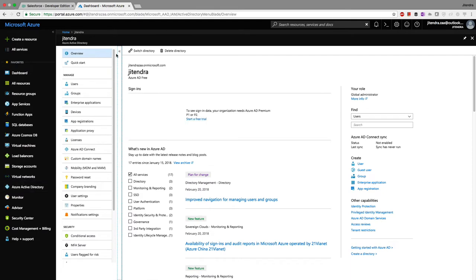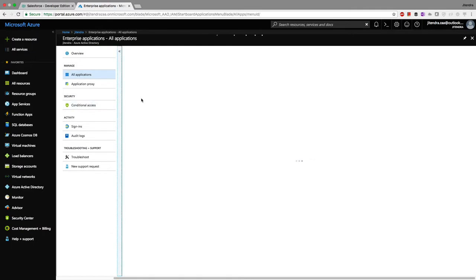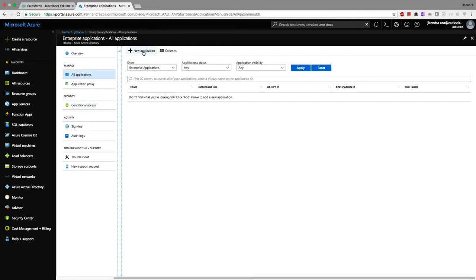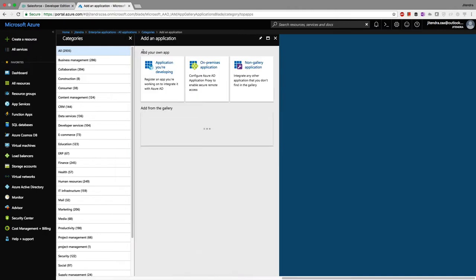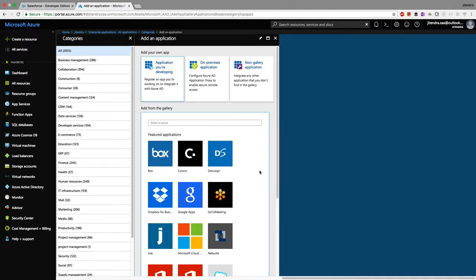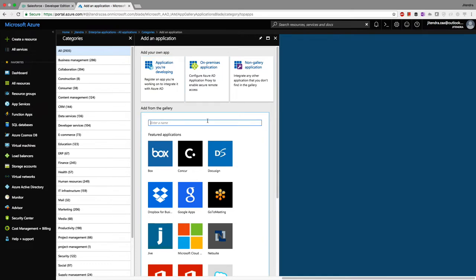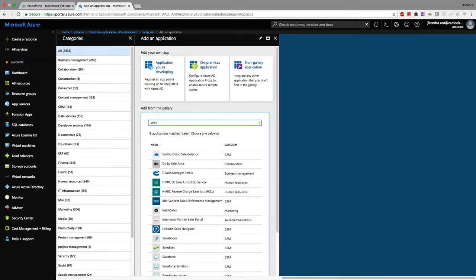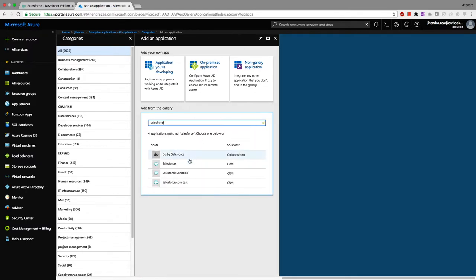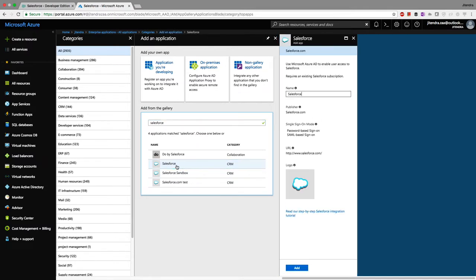In Azure Active Directory, I'll navigate to Enterprise Applications, then create a new application. Azure has a lot of applications listed already, and you can also create your own custom or non-gallery application. I'm searching for Salesforce — you can see there's a Salesforce entry and one for Salesforce Sandbox.